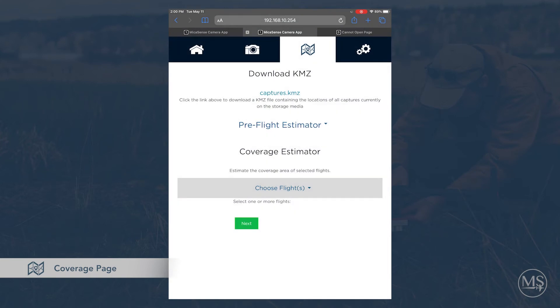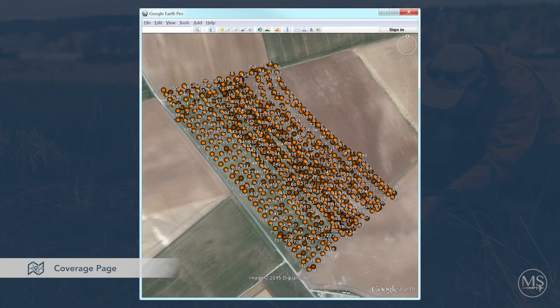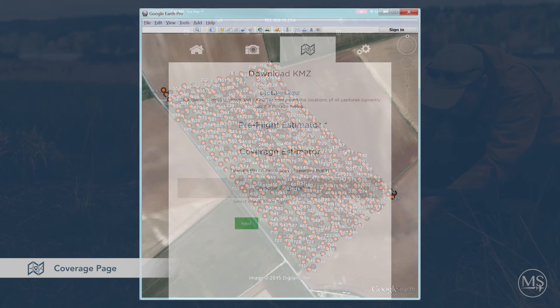The next tab has a few useful tools to use before and after your flight. The first option allows you to download a KMZ file of all the captures on your storage device, which you can load into Google Earth or GIS to view the locations of each of the captures.